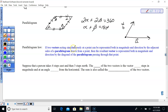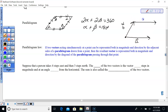Two vectors acting simultaneously at a point can be represented both in magnitude and direction by the adjacent sides of a parallelogram drawn from that point. The resultant vector is represented by completing the parallelogram: vector A is moved parallel to the head of vector B, and vector B is moved from tail to head.